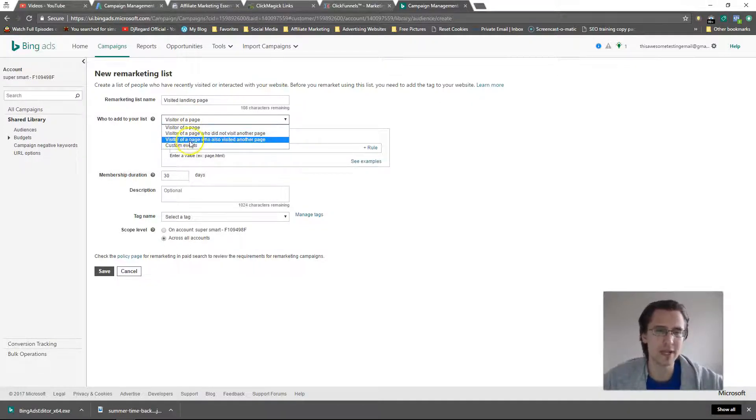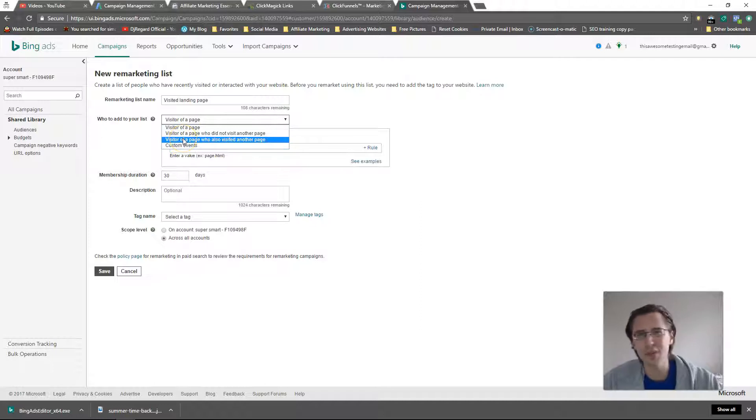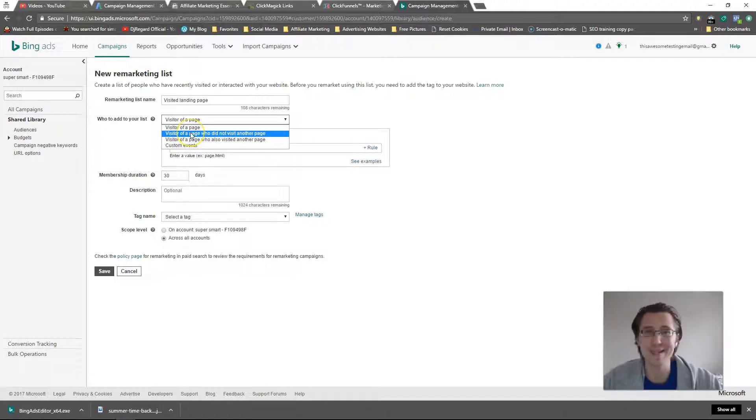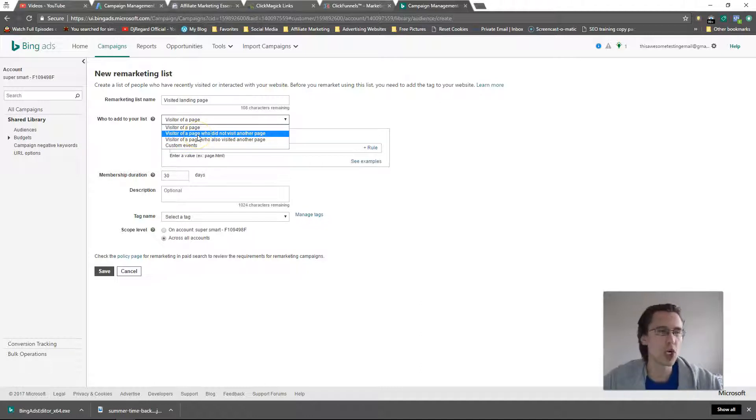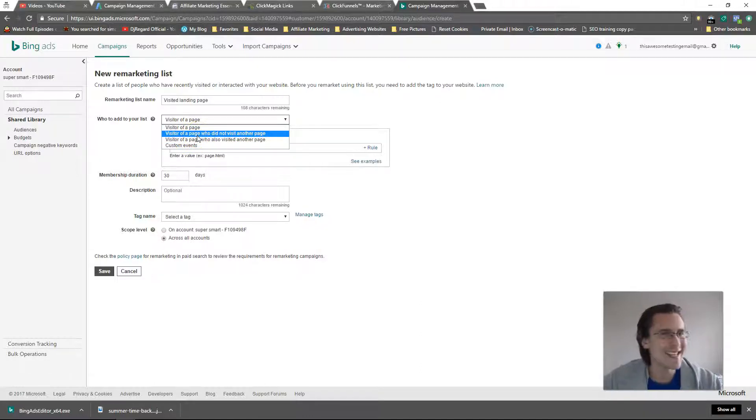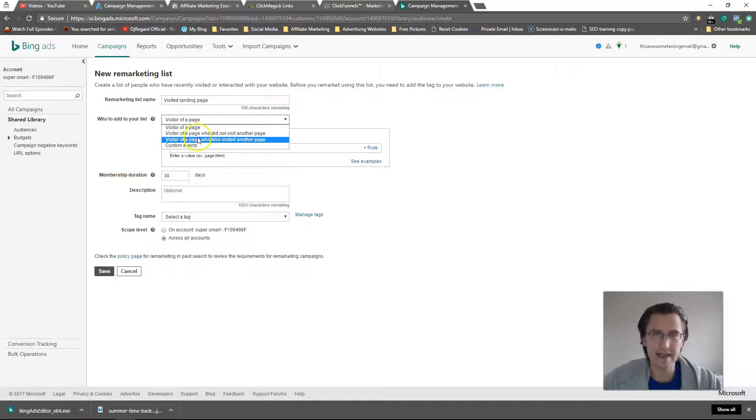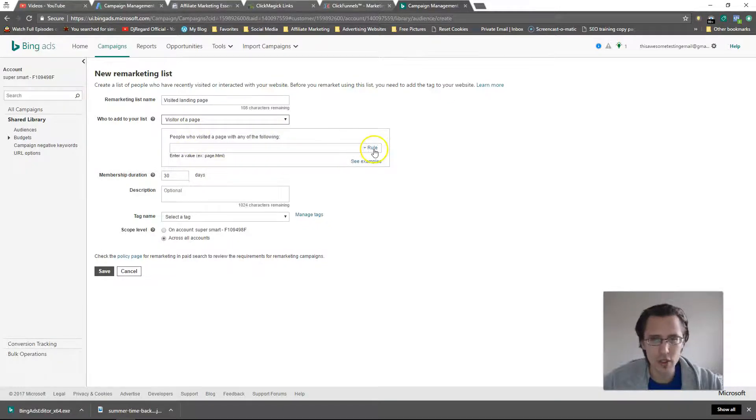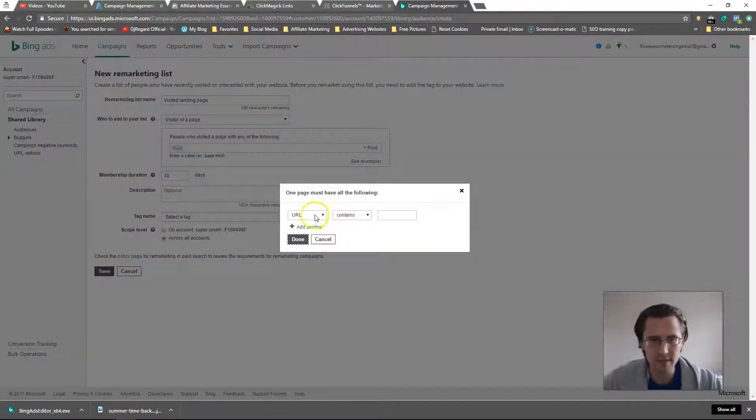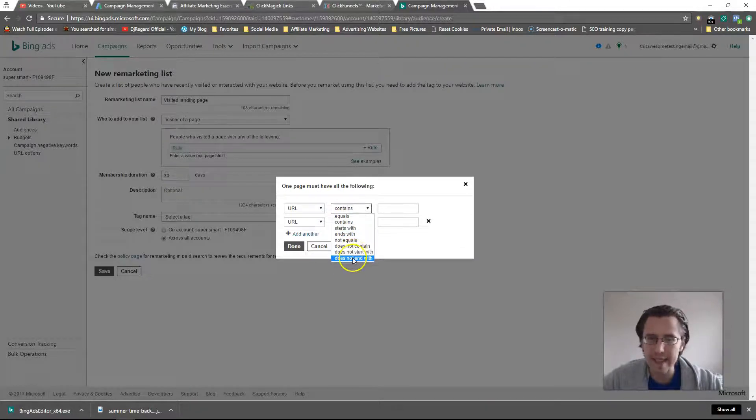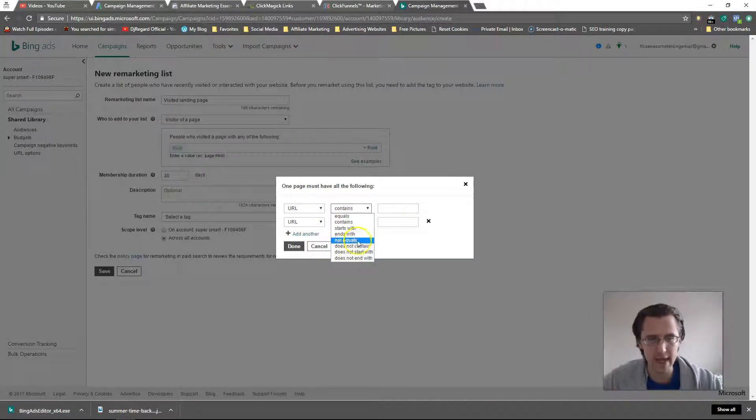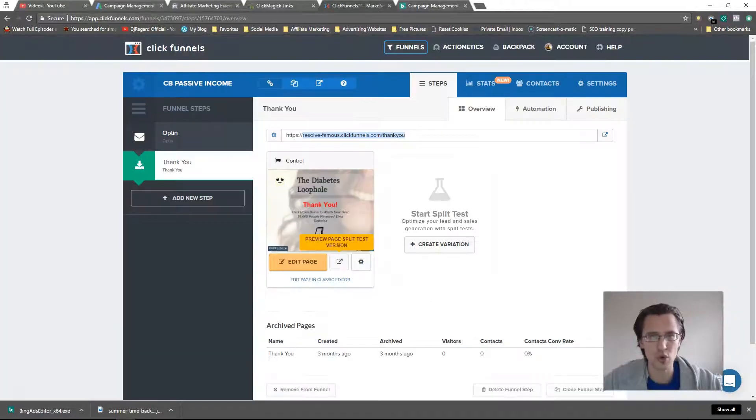Here we can customize it. Maybe people who visited the thank you page but did not visit our sales page, or people who visited sales page product A but did not visit sales page product B. That's where you would adjust it here. You can add rules - you can say URL contains or URL does not contain.